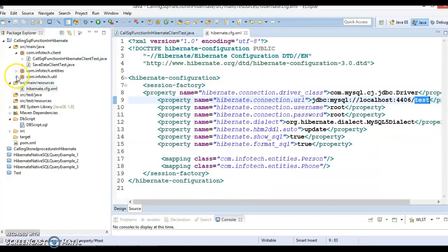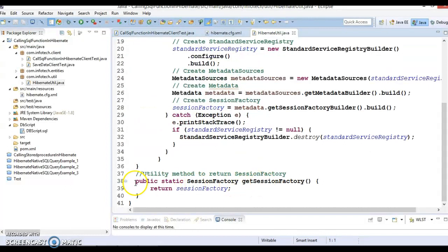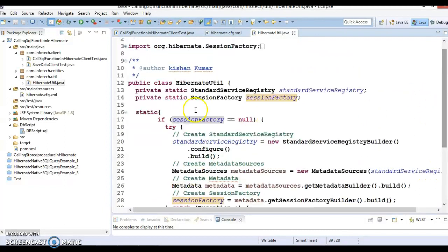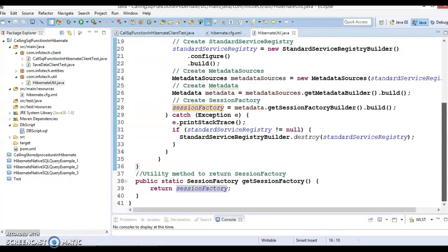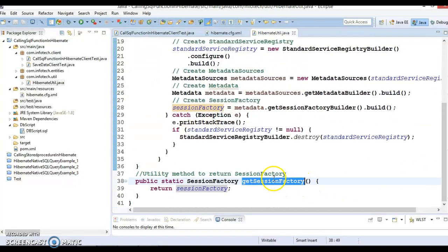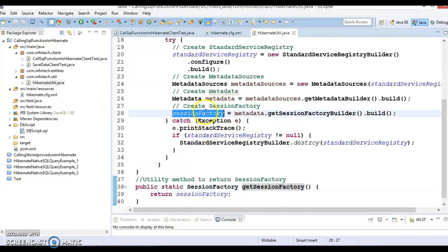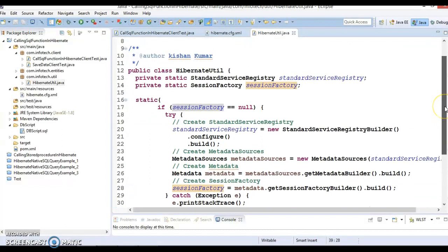We have a HibernateUtility class which is responsible for creating the SessionFactory. The method getSessionFactory returns the SessionFactory and it is a static method, so you can call it by its class name. The SessionFactory gets created inside a static block, and we know a static block is loaded when the class is loaded into memory. So when you call this method, first the static block will execute and the SessionFactory is created and returned to the client.